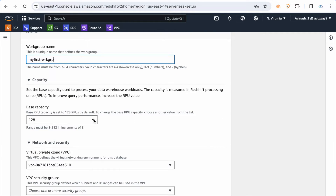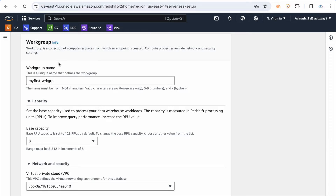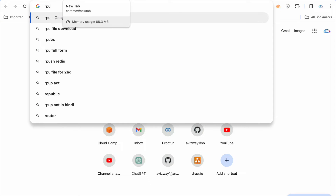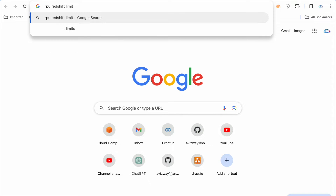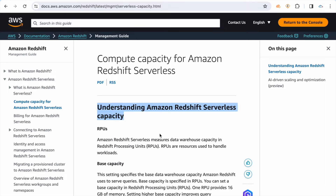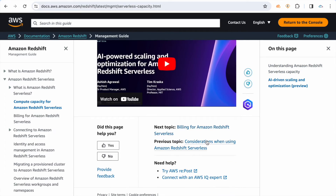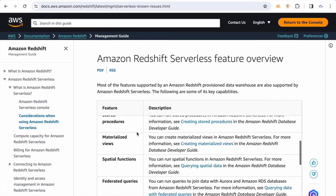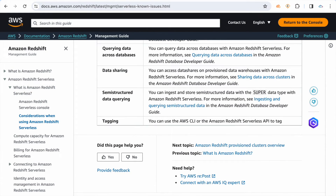I'm going to call this workgroup 'my first workgroup'. The minimum capacity starts from 8 RPU and the maximum is 512 RPU. When choosing 8 RPU, there are limitations — the maximum data you can store is just 128 GB. For complete information about RPU limits, there is an AWS article: 'Understanding the Serverless Capacities'.